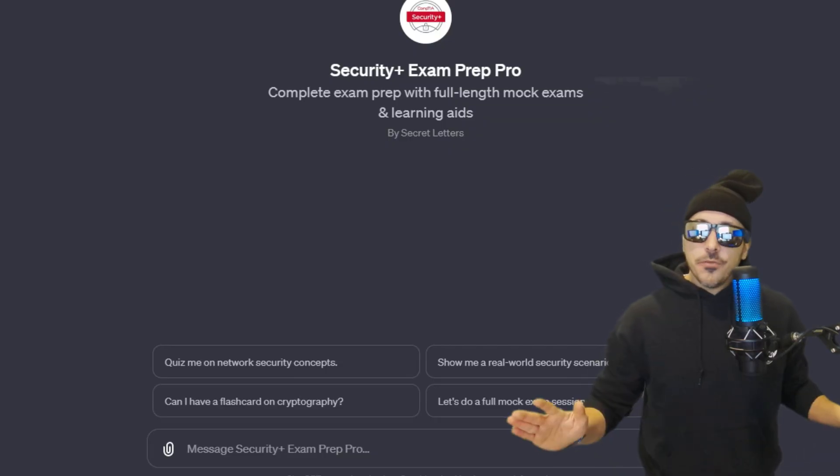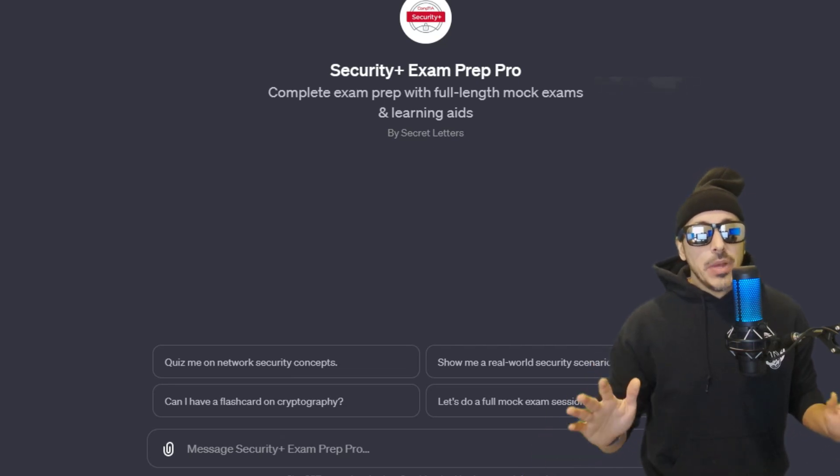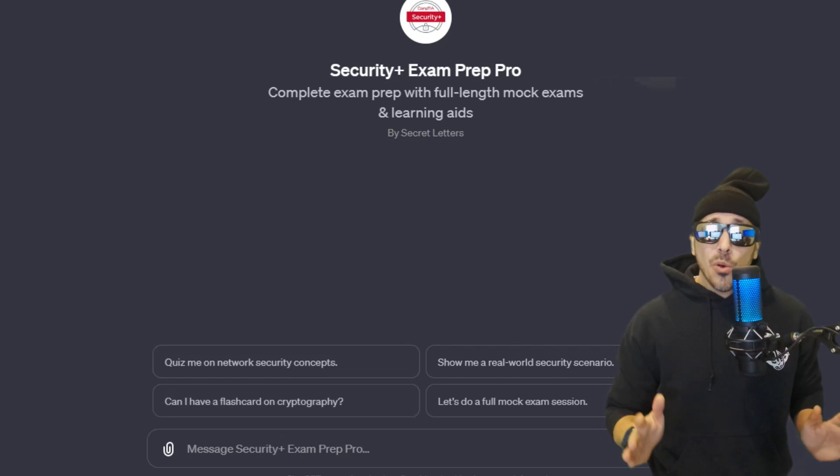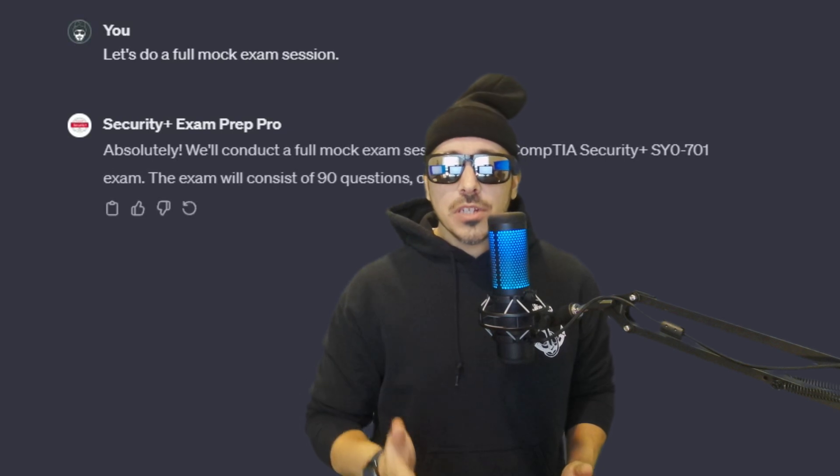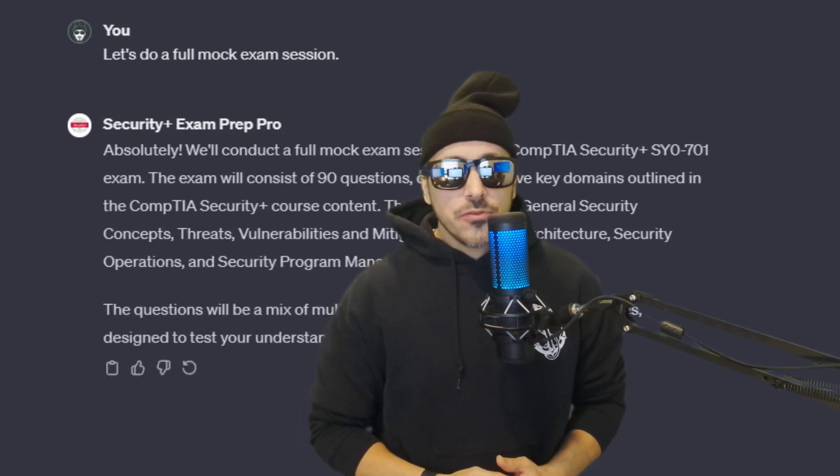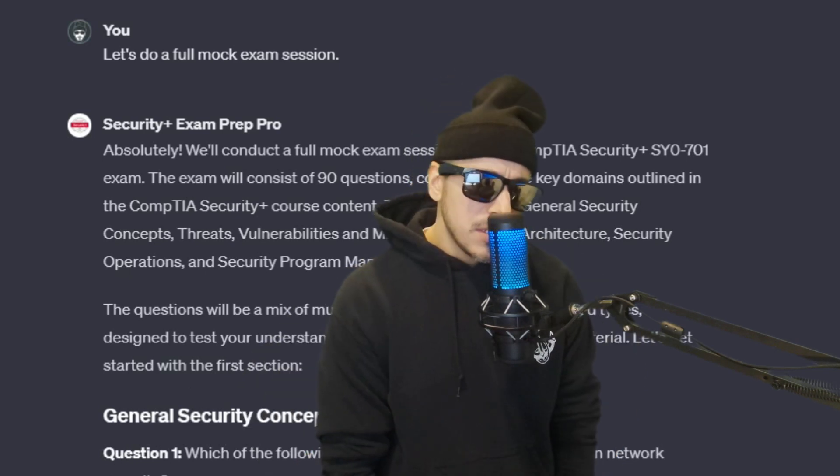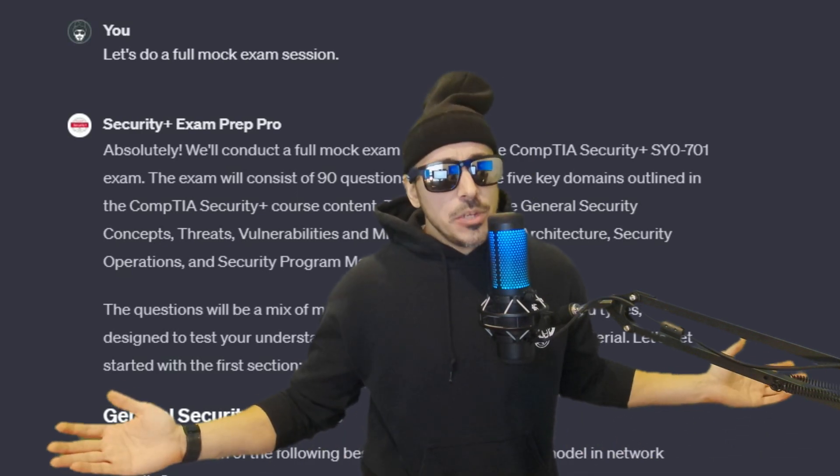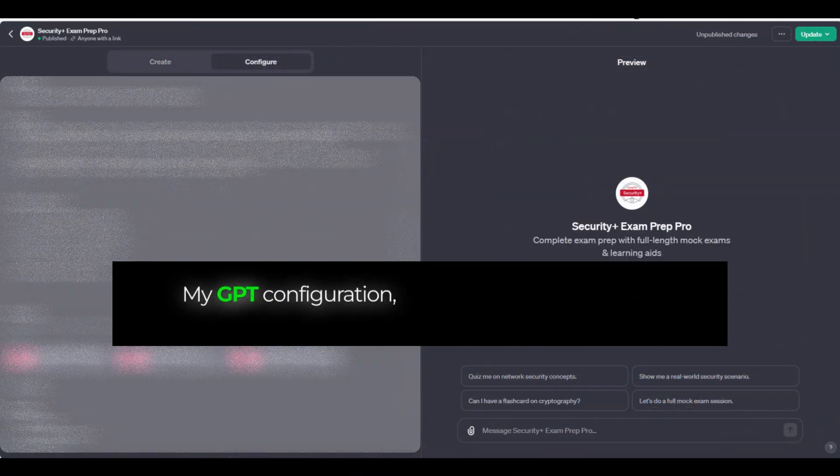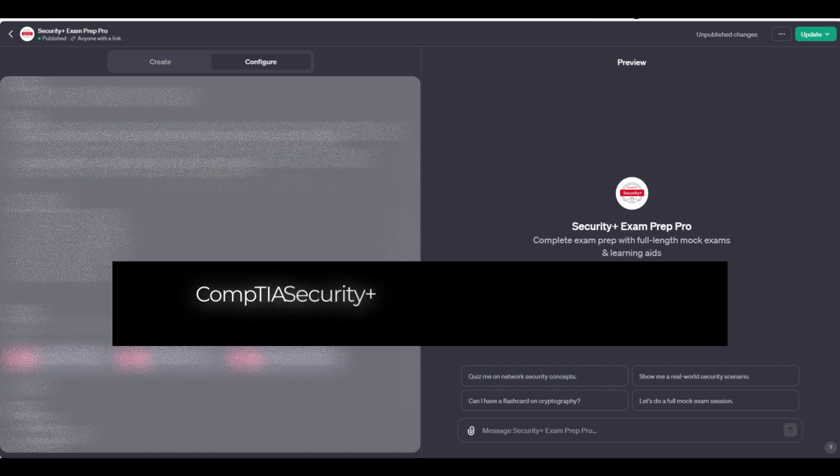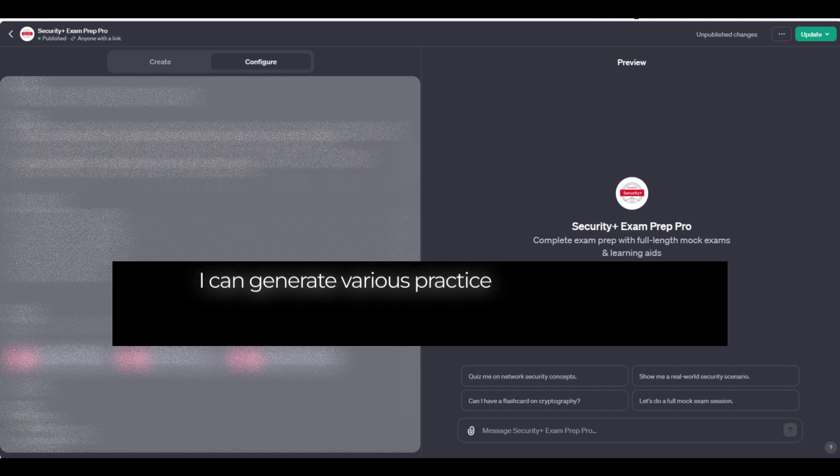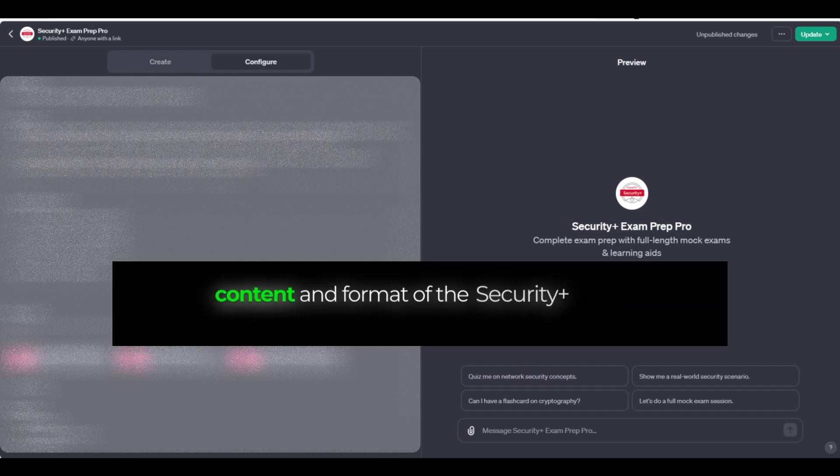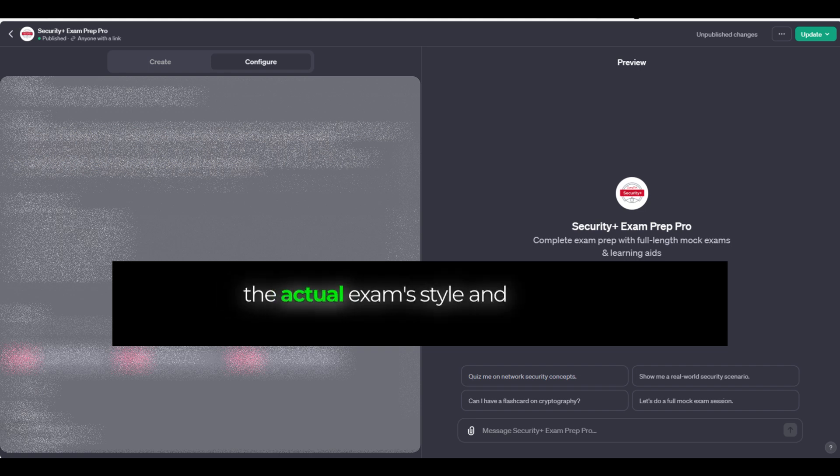Now, to be fair with everybody, I'm not using the basic ChatGPT. I've created my own specialized CompTIA Security Plus exam subject matter generative pre-trained transformer, aka CompTIA GPT. And for what? To be my study buddy, of course. So let's ask my GPT what its knowledge and configuration base is. My GPT configuration gives me access to detailed information on the CompTIA Security Plus 701 exam, including course content, exam objectives, and other relevant material. I can generate various practice questions that mirror the content and format of the Security Plus exam. These questions are created to reflect the actual exam's style and difficulty.